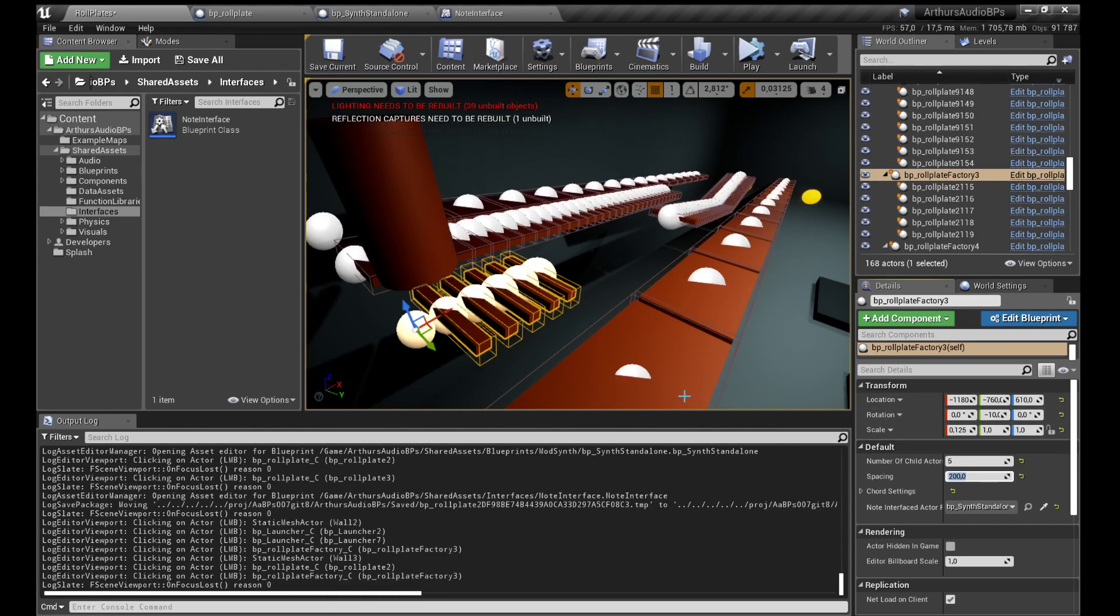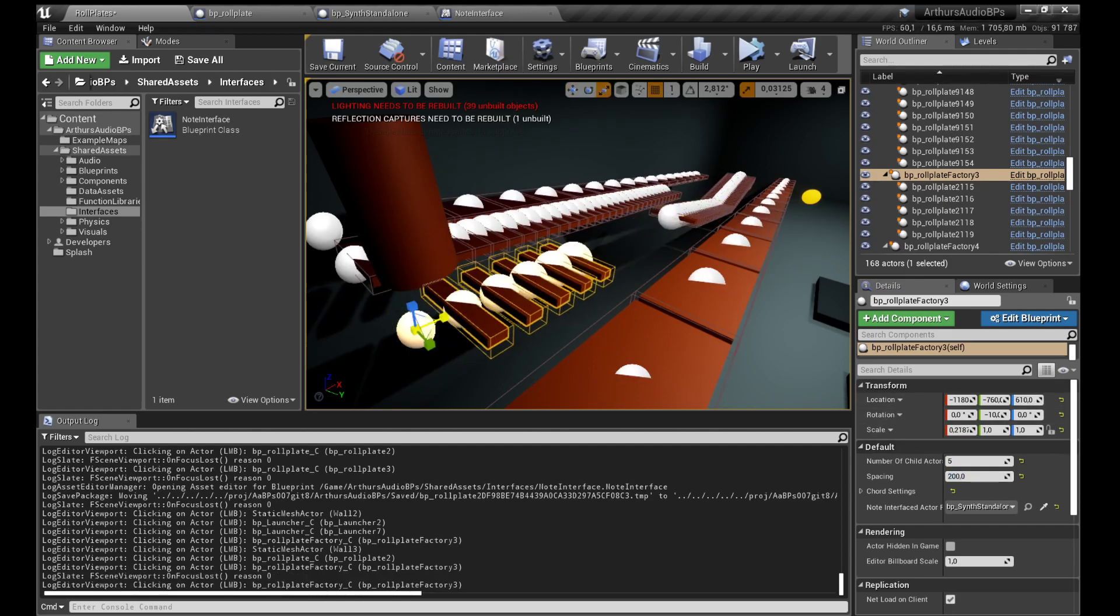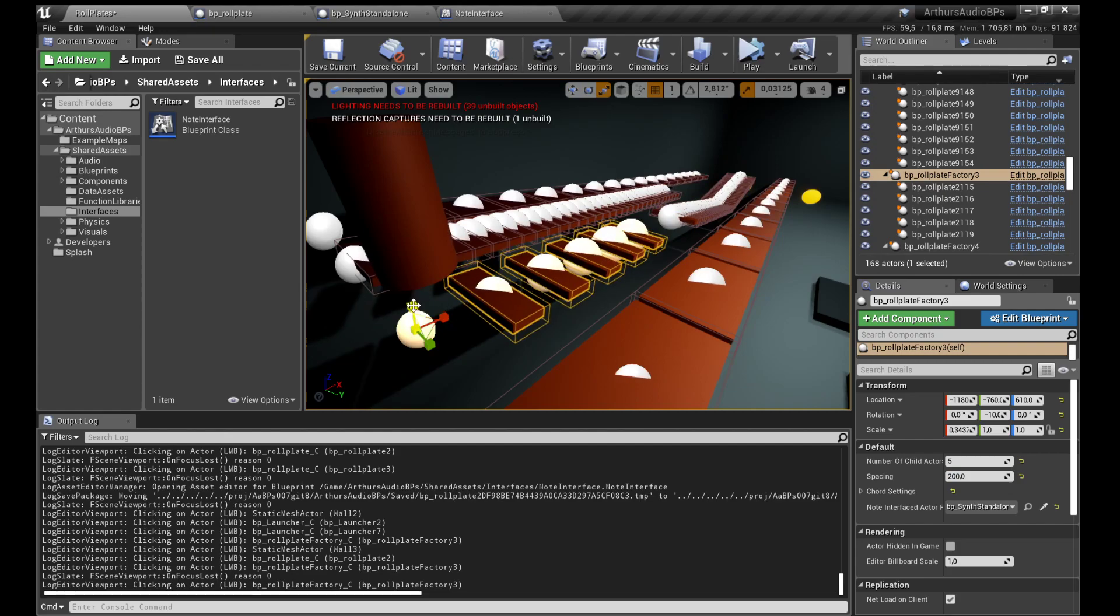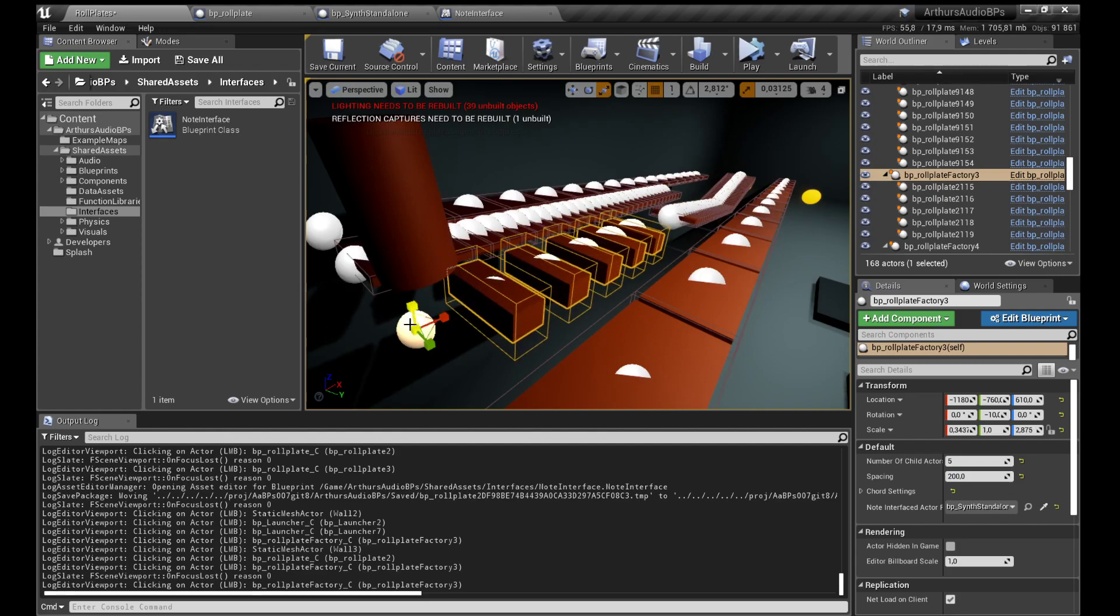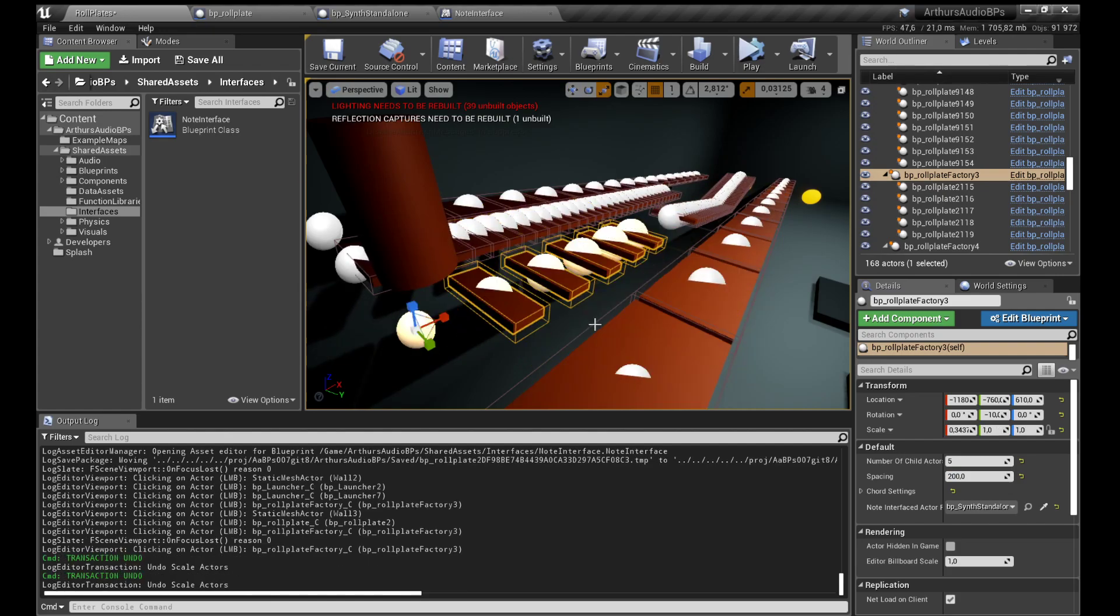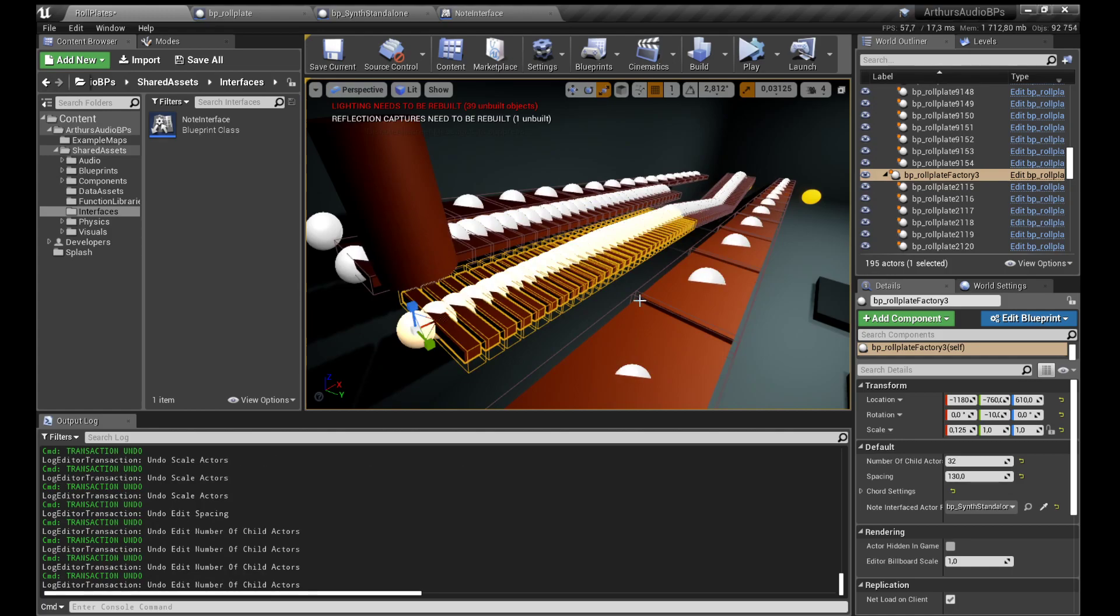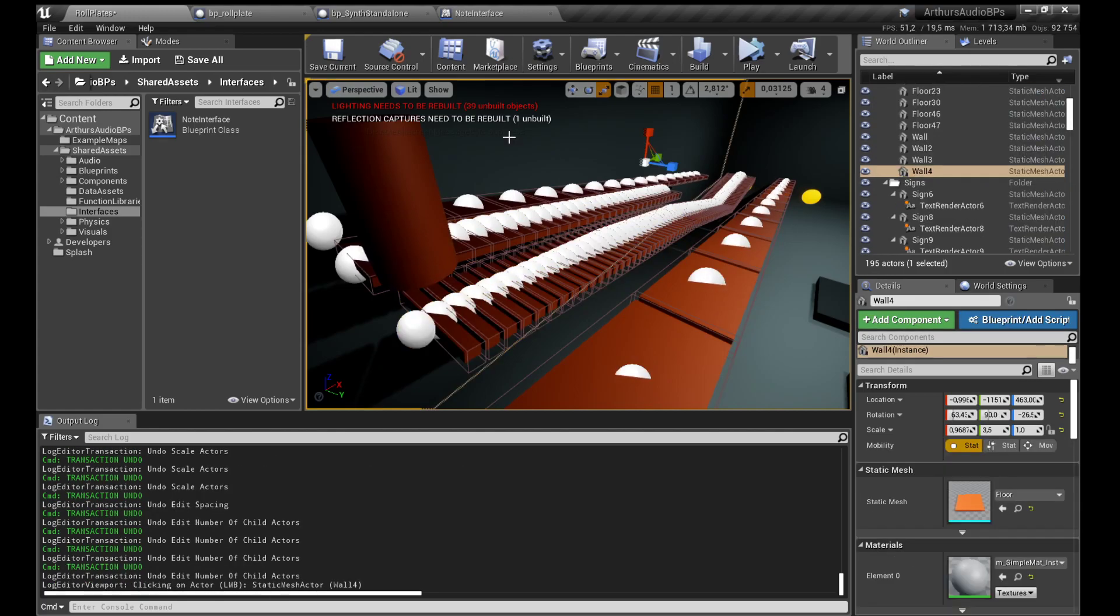And we can also change the scale. You know. But right now we don't want to do that. We can just do like this, so you can try play.